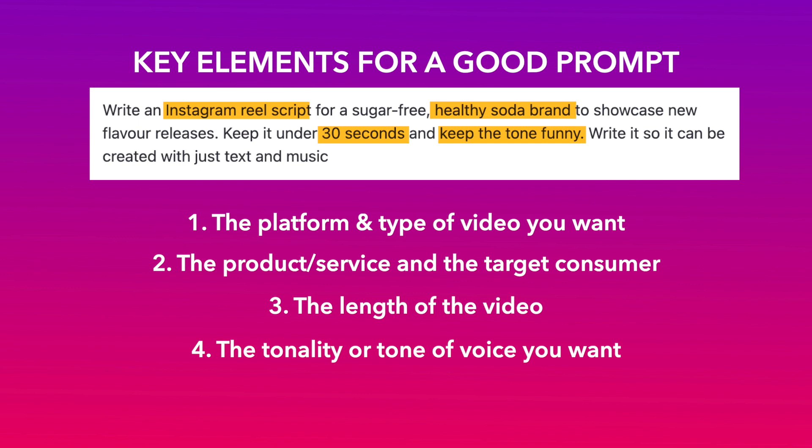The tonality that you're going for, such as funny, witty, cheeky, etc. And any additional details that you want in the output, such as creating the ad only using images and music.